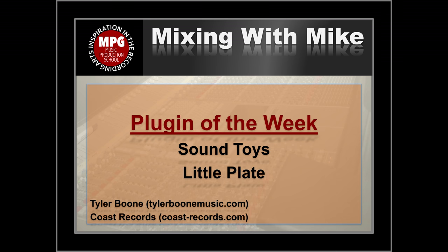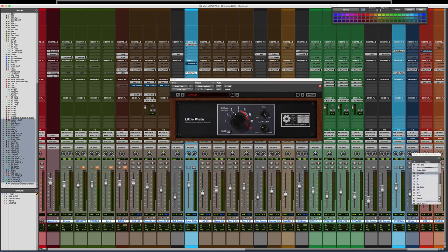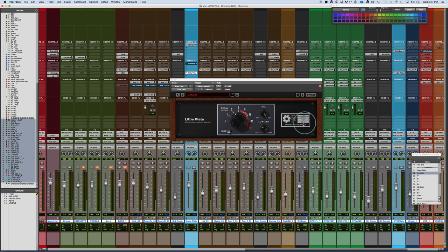Plug-in of the week is the SoundToys Little Plate. This is an emulation of an EMT-140. The EMT-140 goes all the way back to the mid-50s. 1957 was the first release, and the initial EMTs were mono.